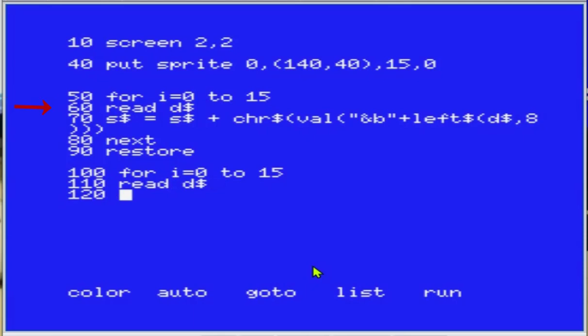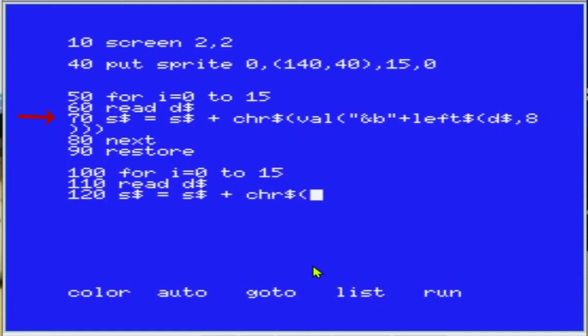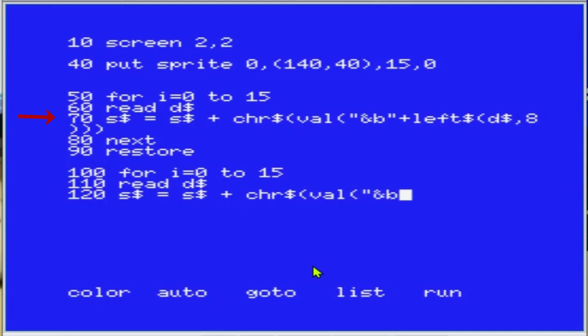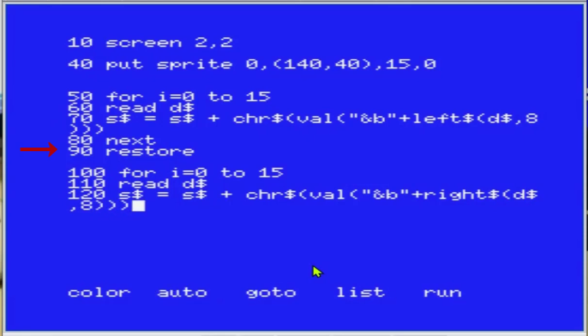Vamos criar um laço for para ler as 15 linhas do nosso sprite. Vamos estar lendo e guardando dentro de uma string D com a instrução READ. Vamos fazer a mesma coisa - criar uma string, dizer que ela é igual a ela mesma mais o que vem ali, transformado em inteiro, transformado em char na posição esquerda dos nossos dados. As oito primeiras linhas. Depois a gente dá um restore, repete tudo de novo, e pega as informações do lado direito.